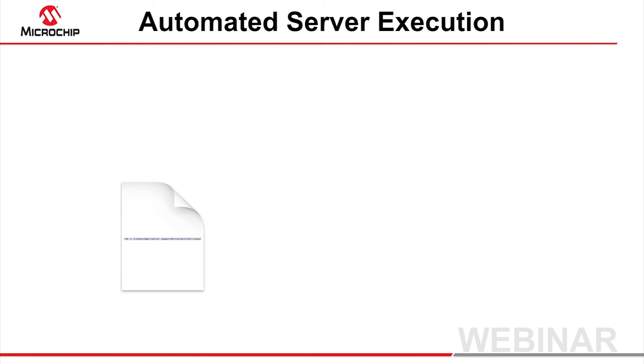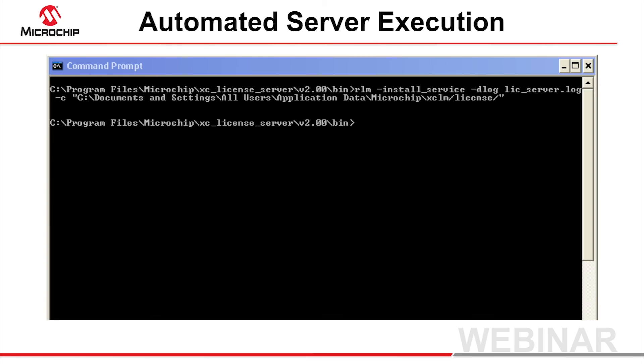Under Windows, the license server must be installed and run as a service. This can be done two ways. You can use the -install_service option to the RLM application, which will then perform this installation for you.